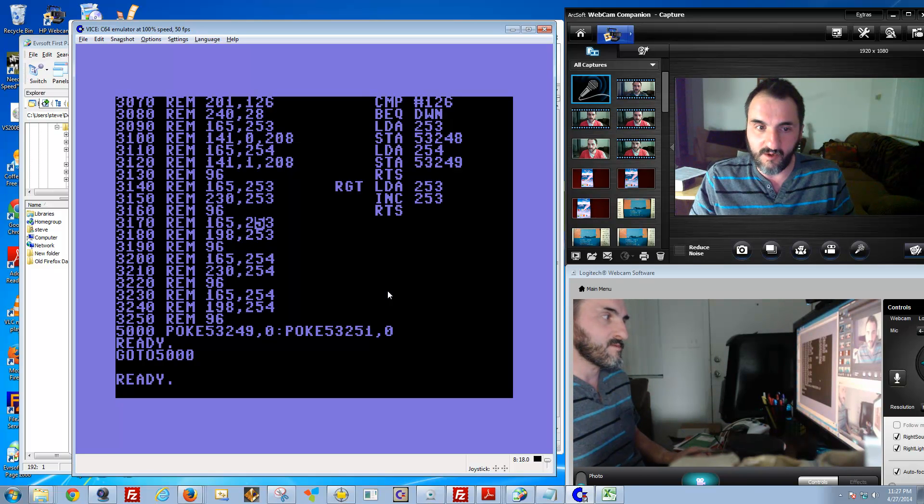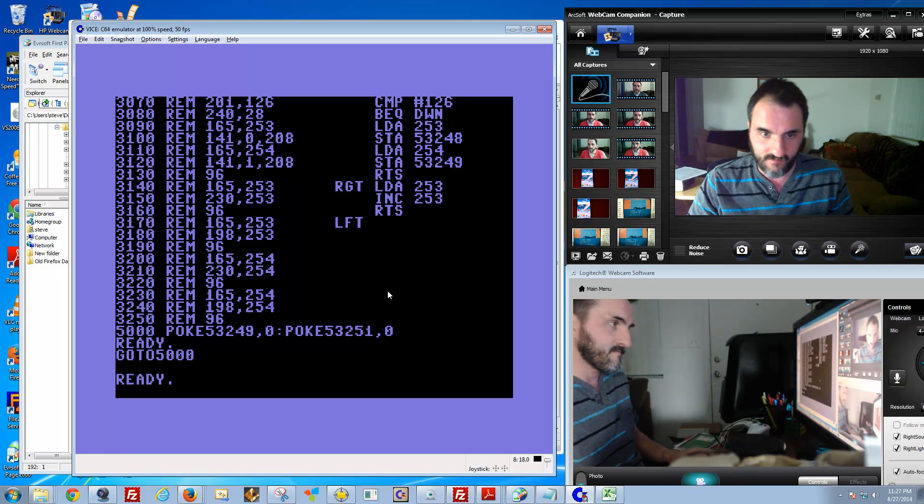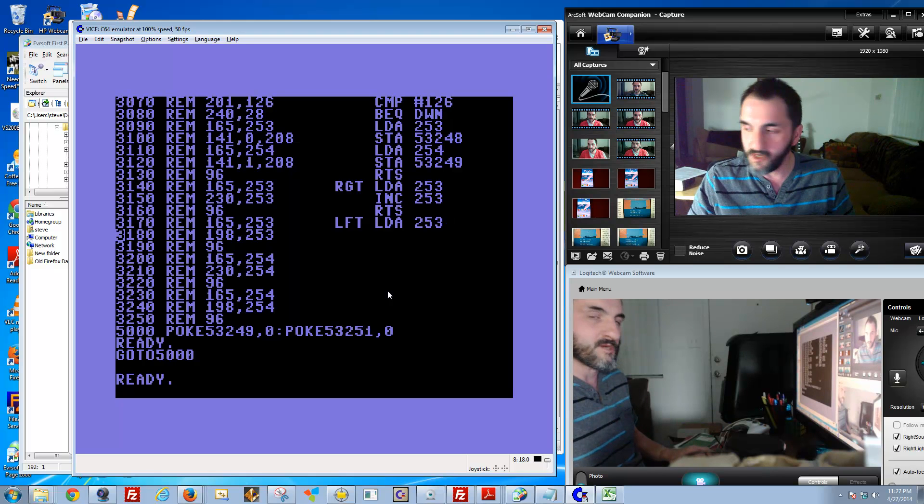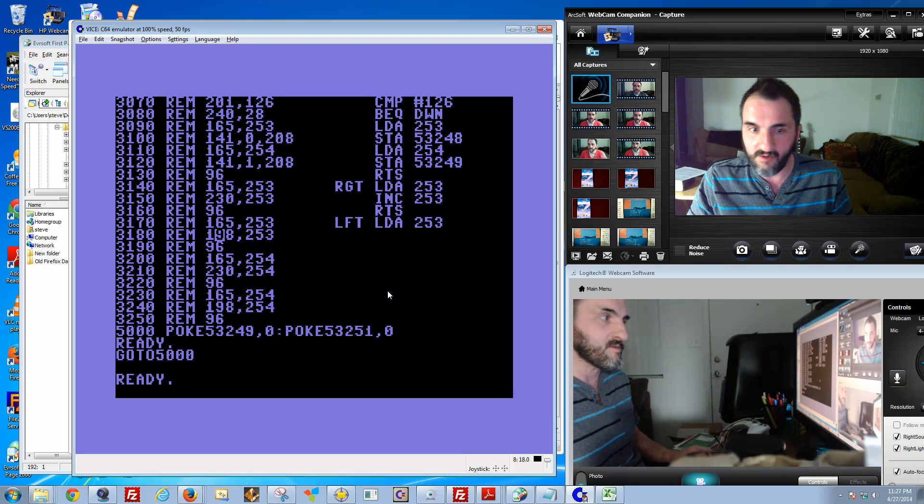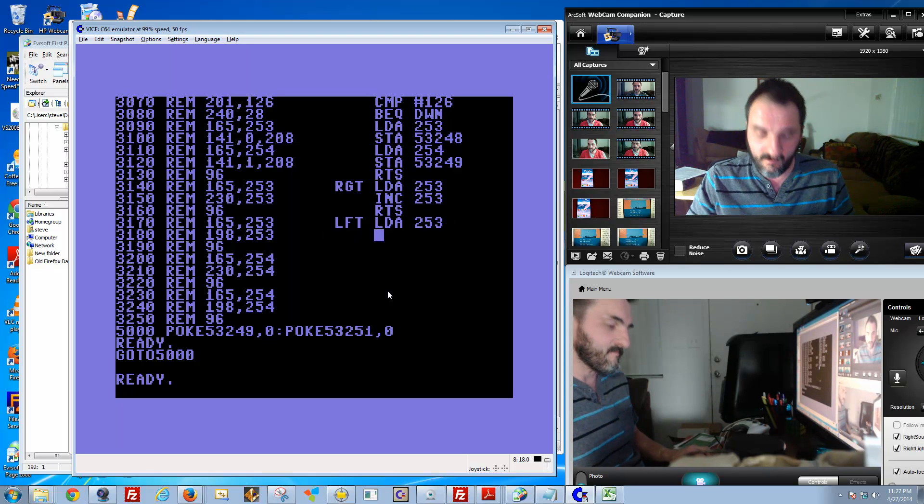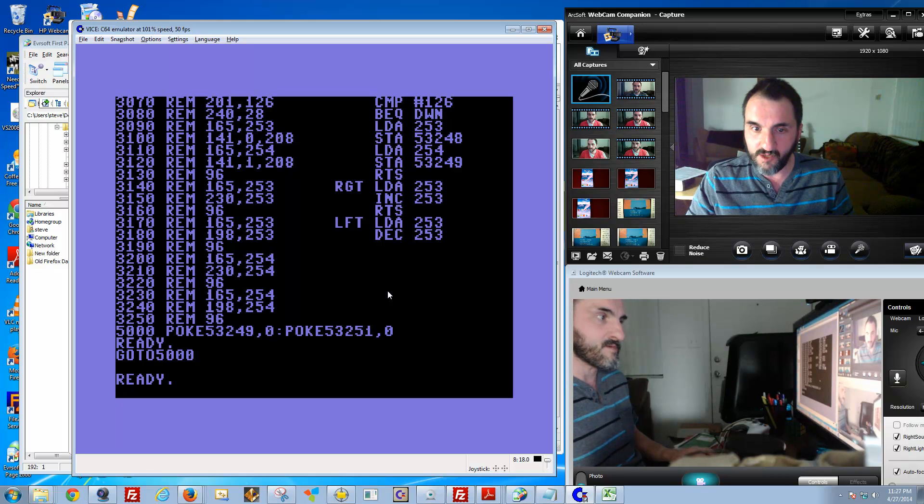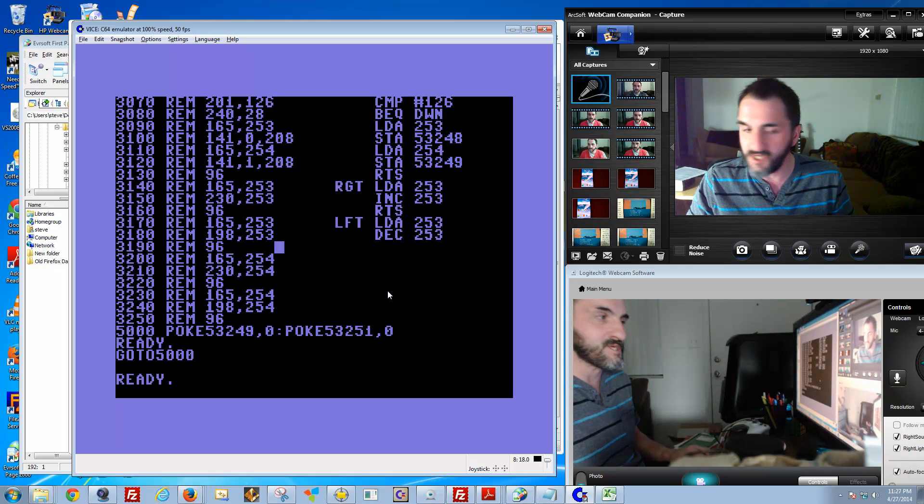The next thing we're doing is defining the left movement. Same thing—we're going to use register 253 and store it in the left movement. Now for left, we use something called decrement, or DEC.